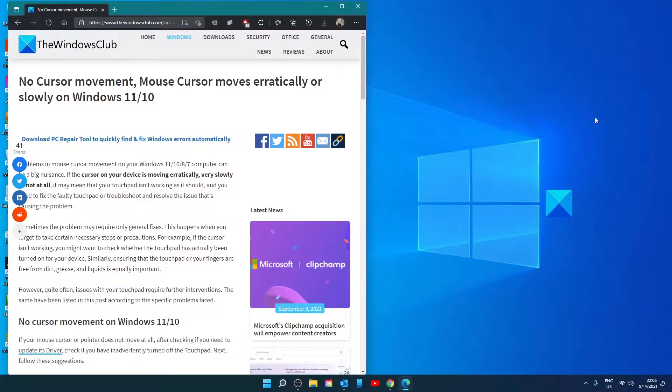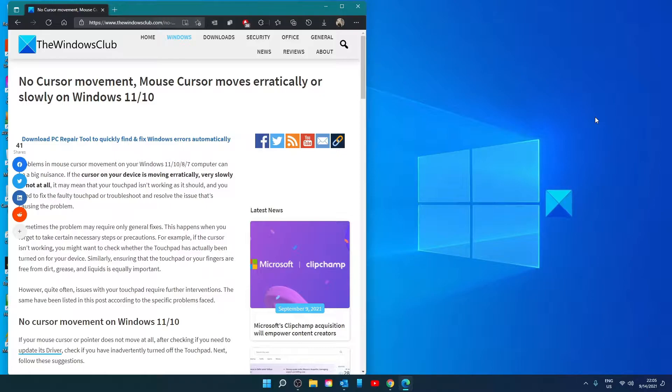Hello Windows Universe, in this video we will look at some fixes you can try if you're getting no cursor movement or the mouse is moving erratically or slowly in Windows.